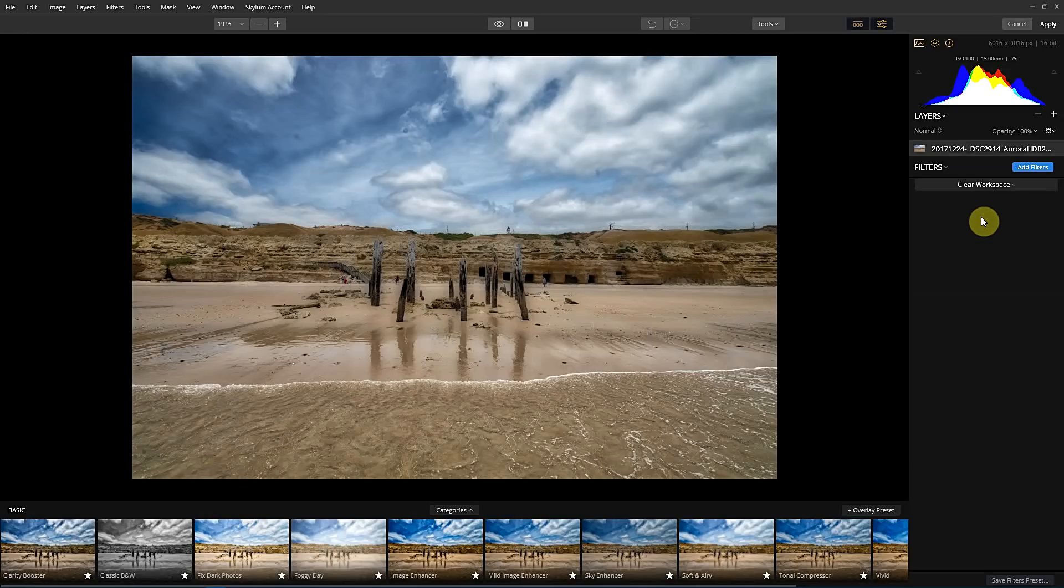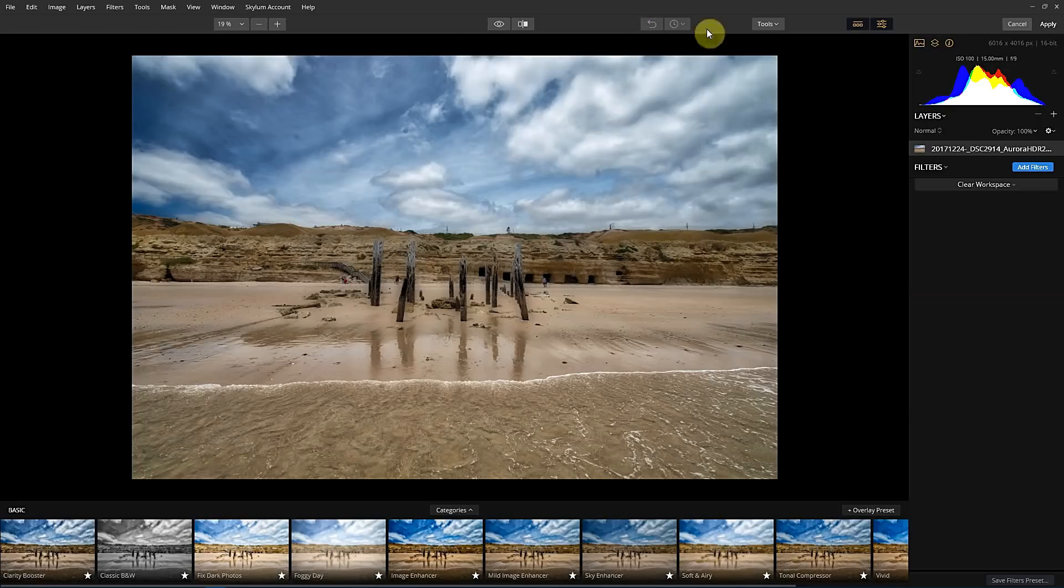So usually what you would have to do in a photo is you would have to mask around the edges, select the sky, and then do a range of enhancements for that. And it was a little bit fiddly.